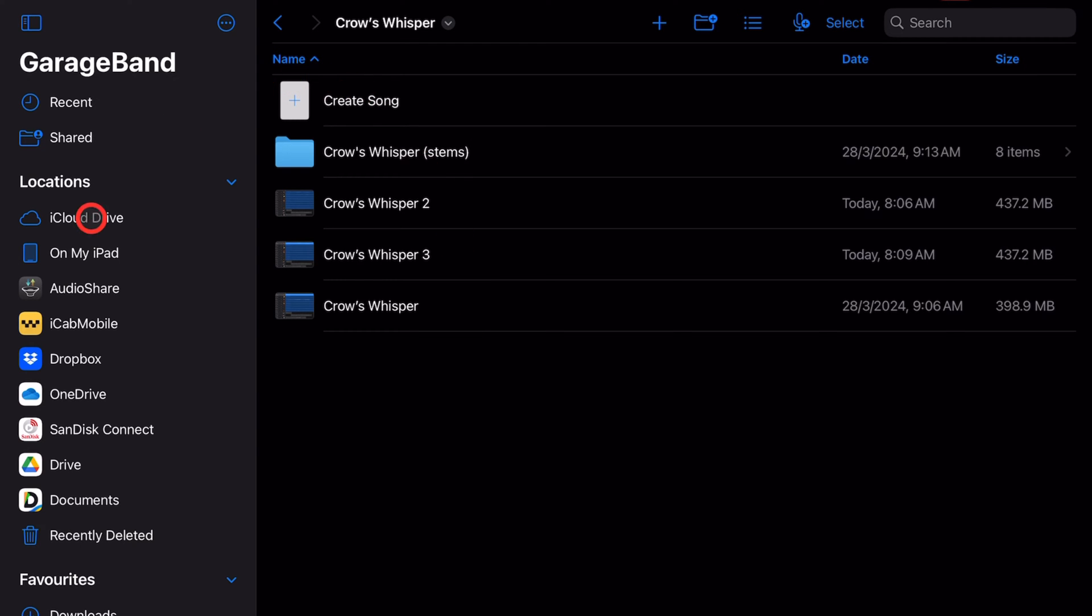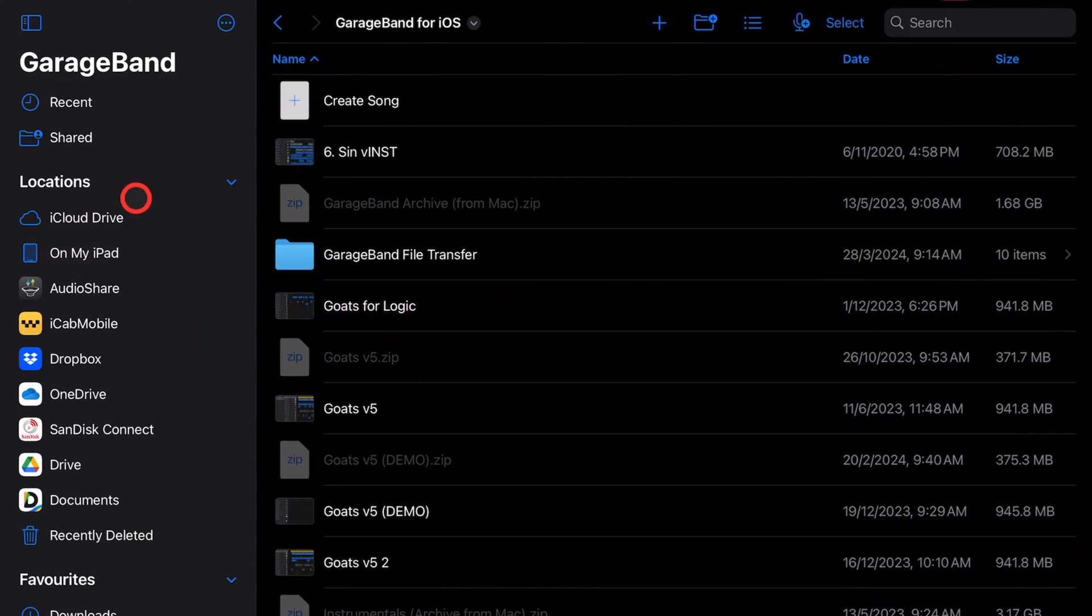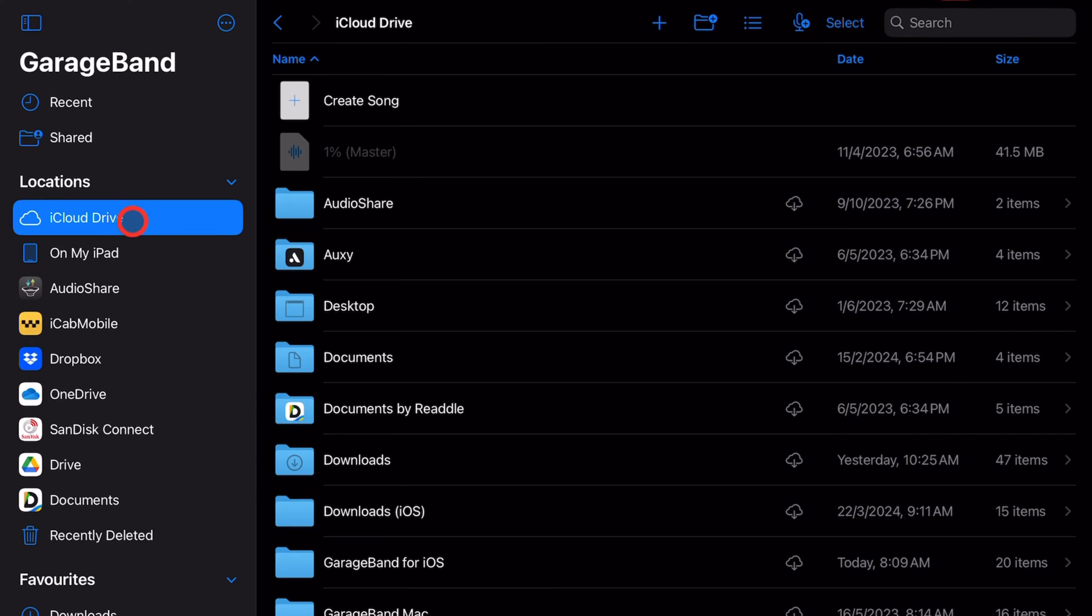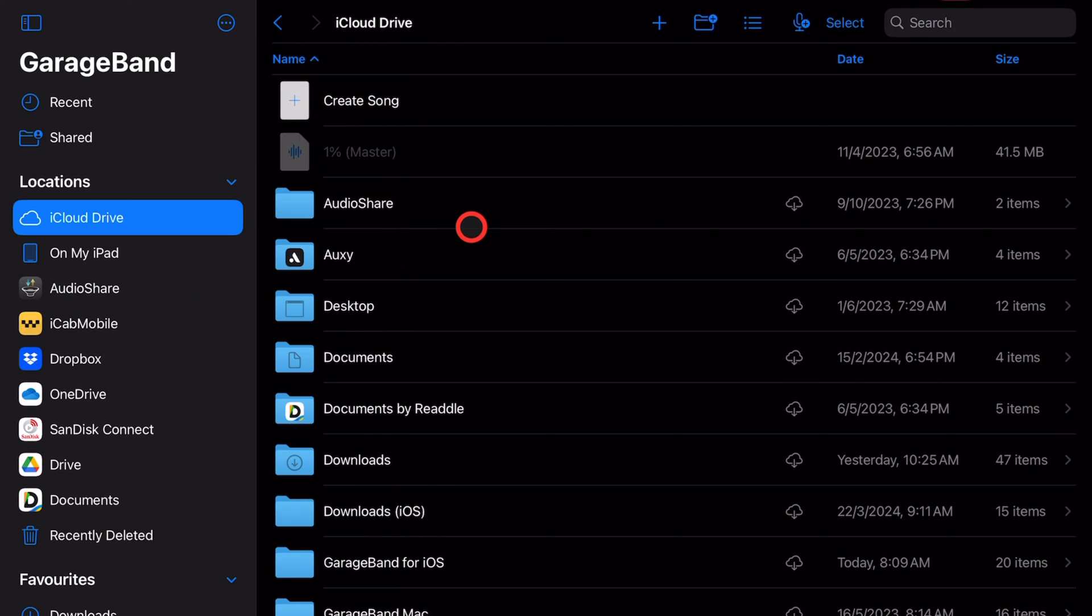First, an important recommendation: when you're saving a new project, I recommend instead of using the 'on my iPad' location that you use iCloud Drive. The reason is it'll be automatically backed up to your iCloud Drive if you start a new project in your iCloud Drive folder.